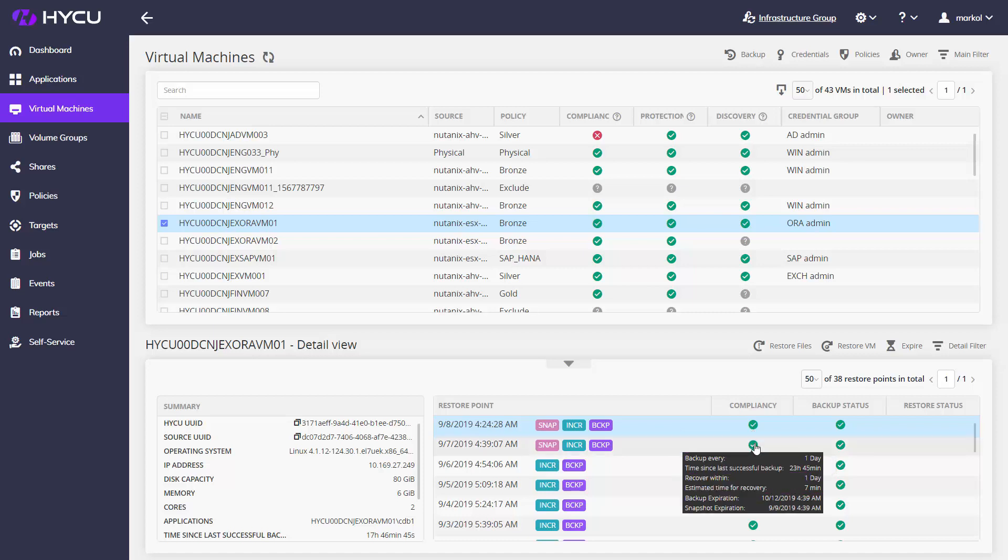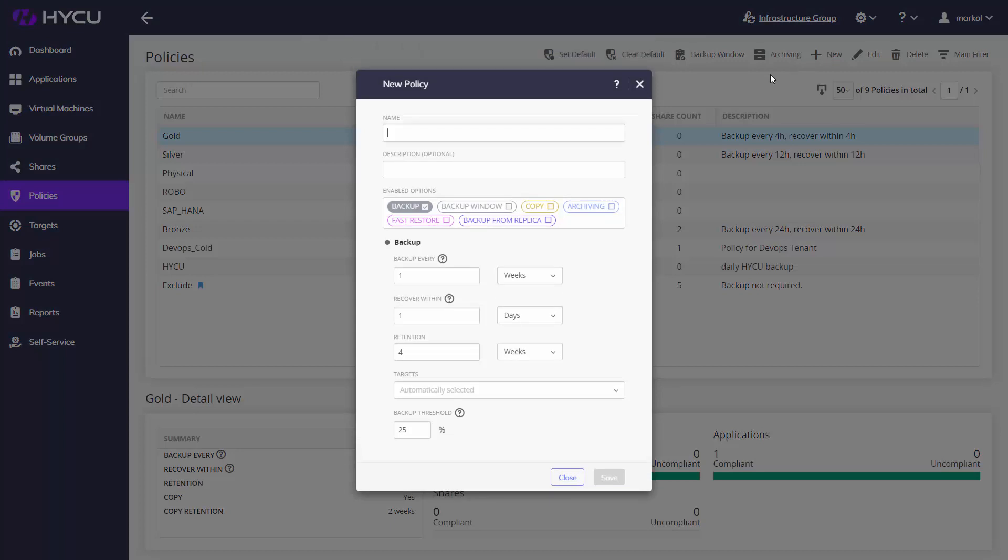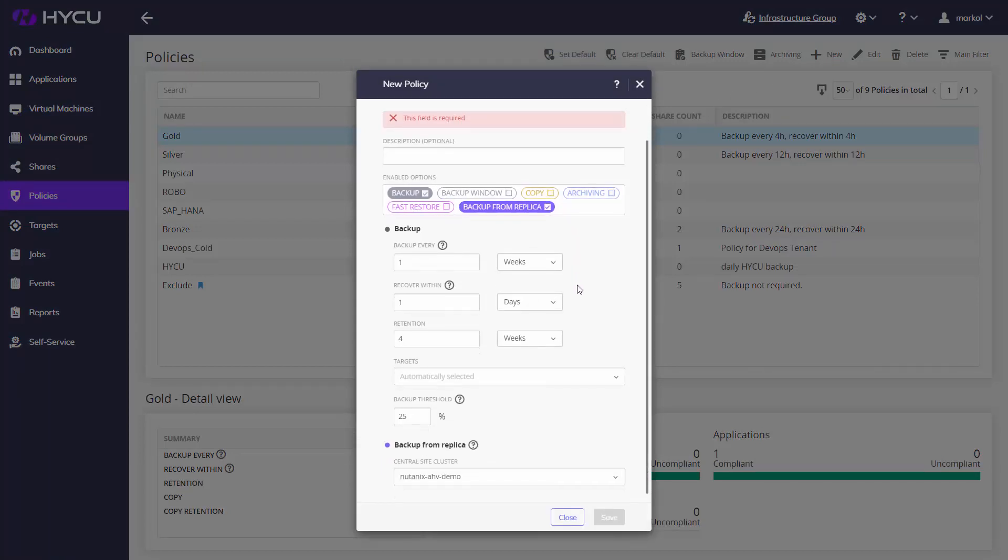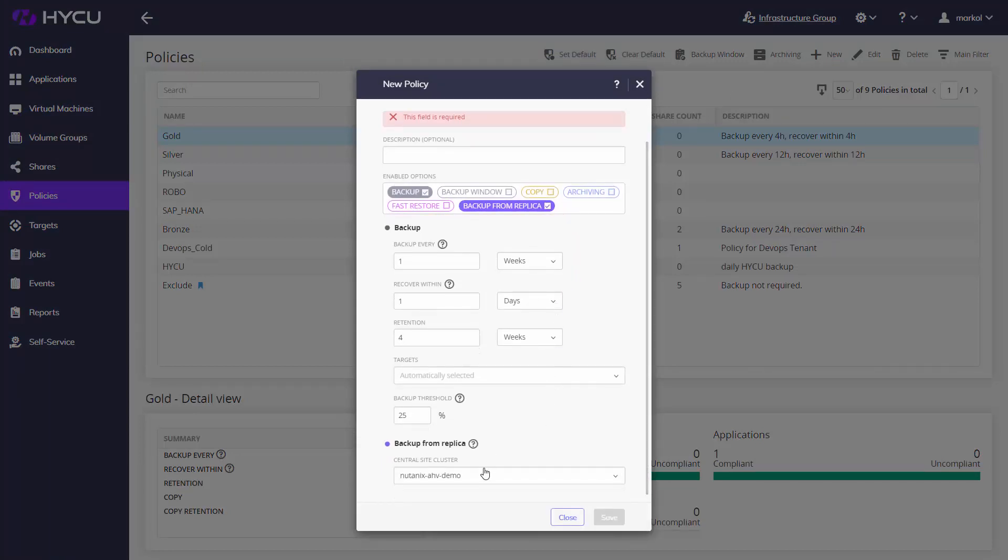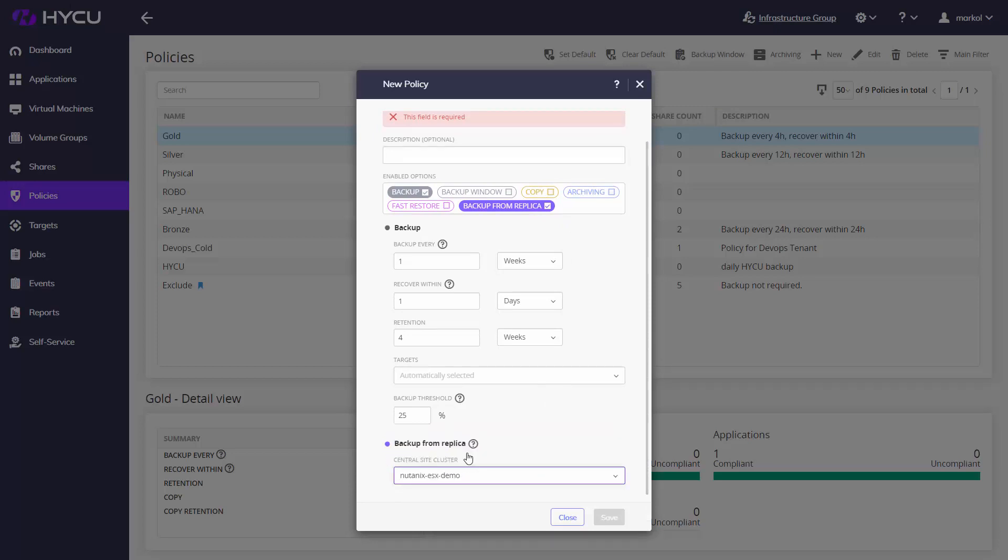One of a kind backup from replica feature, specifically designed for Nutanix IT, completely opens up new backup horizons. Haiku will not backup from the cluster where VM is running, but from the cluster where Nutanix created its protection domain replica.